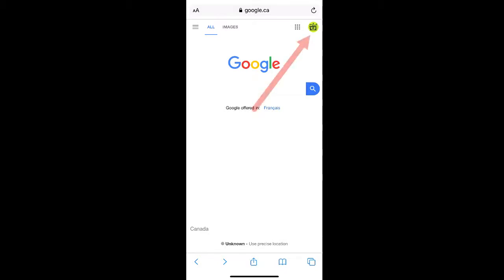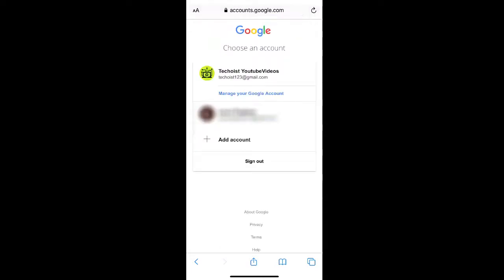From there, select your profile icon in the top right corner of the screen. Just below your account name and details, select manage your Google account.